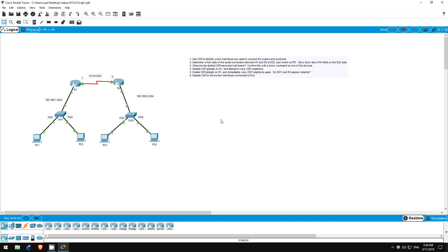CDP is a Cisco proprietary protocol. It is used to share information about other directly connected Cisco equipment, such as the operating system version and the interfaces by which they are connected.